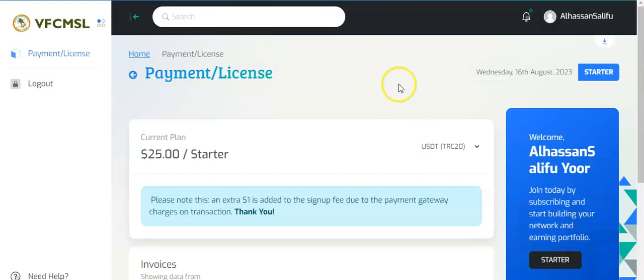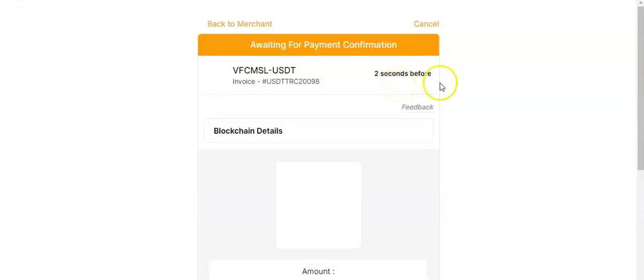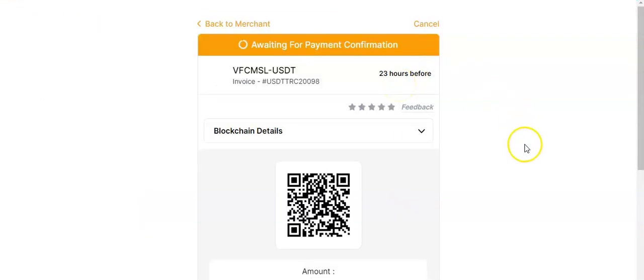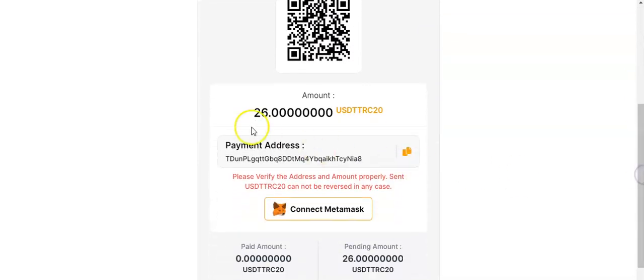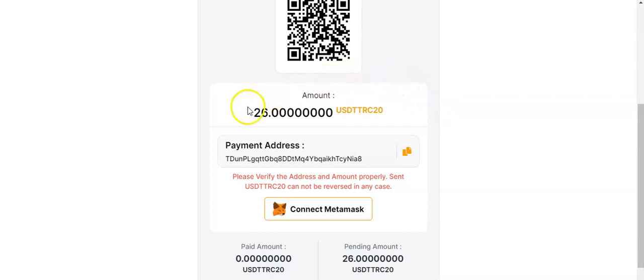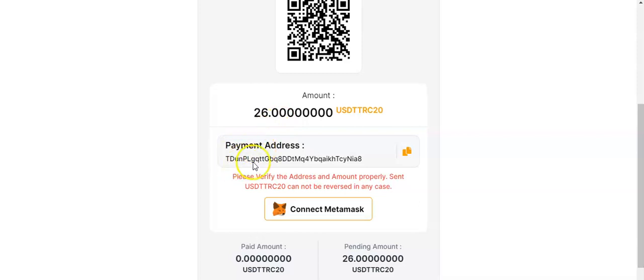Just come here, go down. You see that you are going to send them $26, but remember to add $1 especially if you are withdrawing from Binance because there's going to be a charge of additional $1. You can click on the payment address.